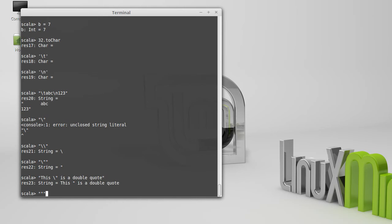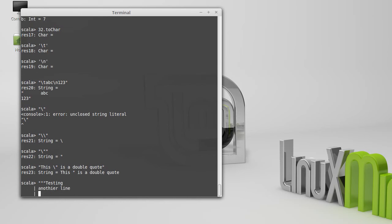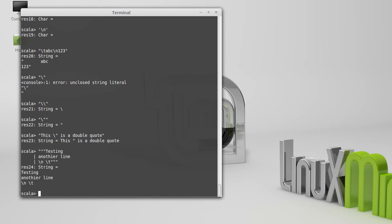So it turns out the only thing you can't put inside of a raw string is three double quotes, because that will end the raw string. Testing. Another line. Some things that would be escape characters. And I hit enter. And this comes out. I'm allowed to span multiple lines.